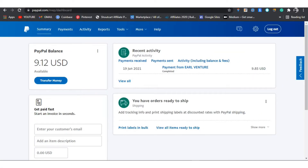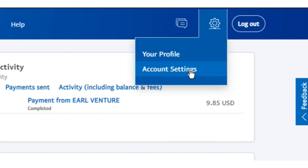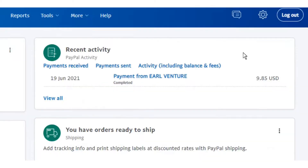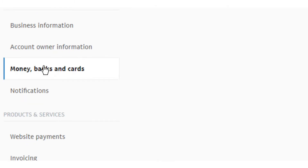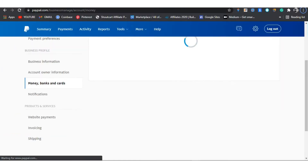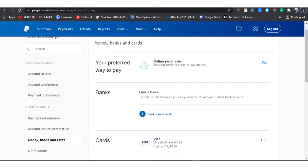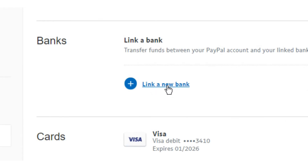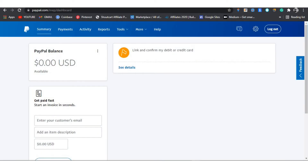Back to our original account — we are going to go to Settings, then Account Settings, then head to 'Money, Banks and Cards.' We click on 'Link a Card' and will try to link a new visa card to our PayPal account. This visa card is a Standard Chartered visa card.